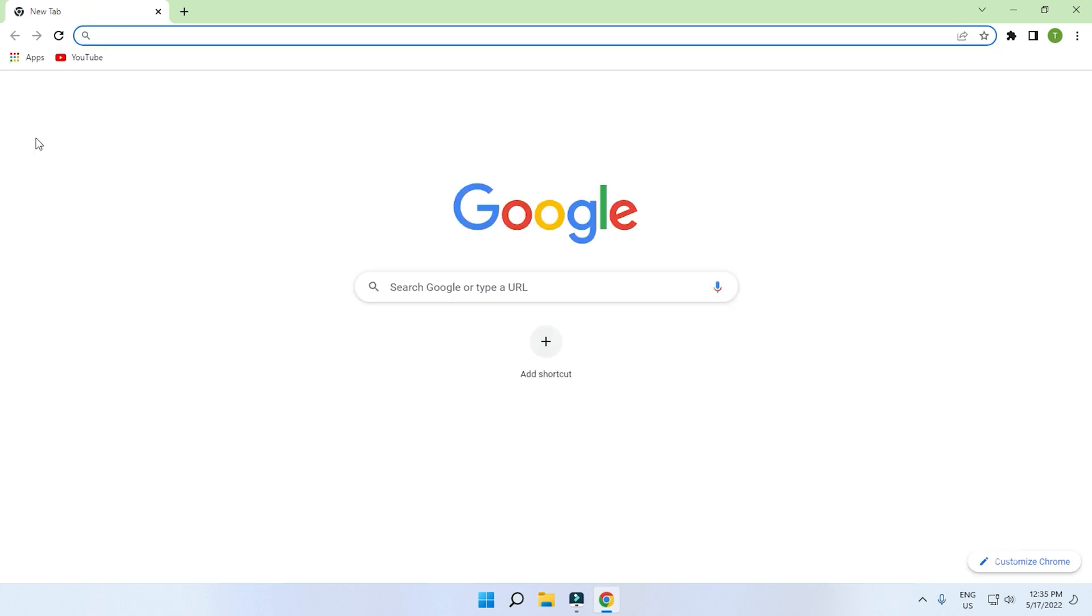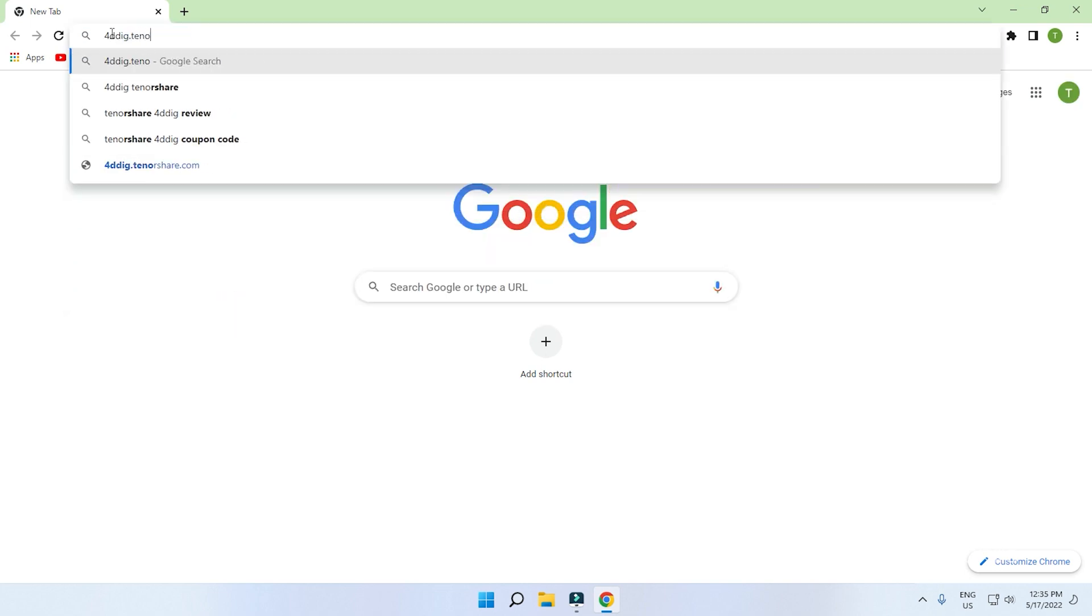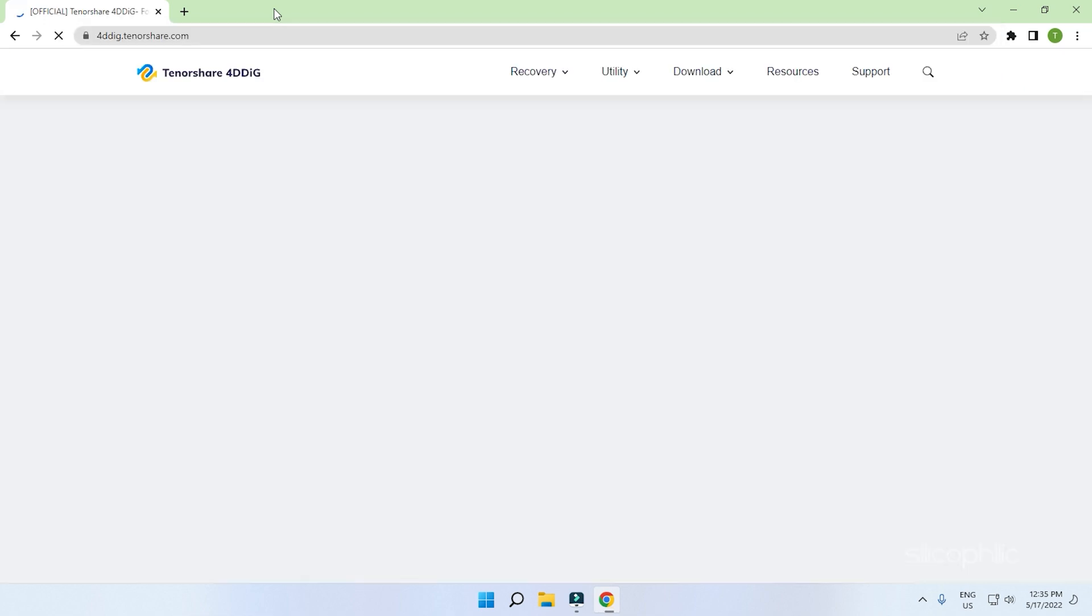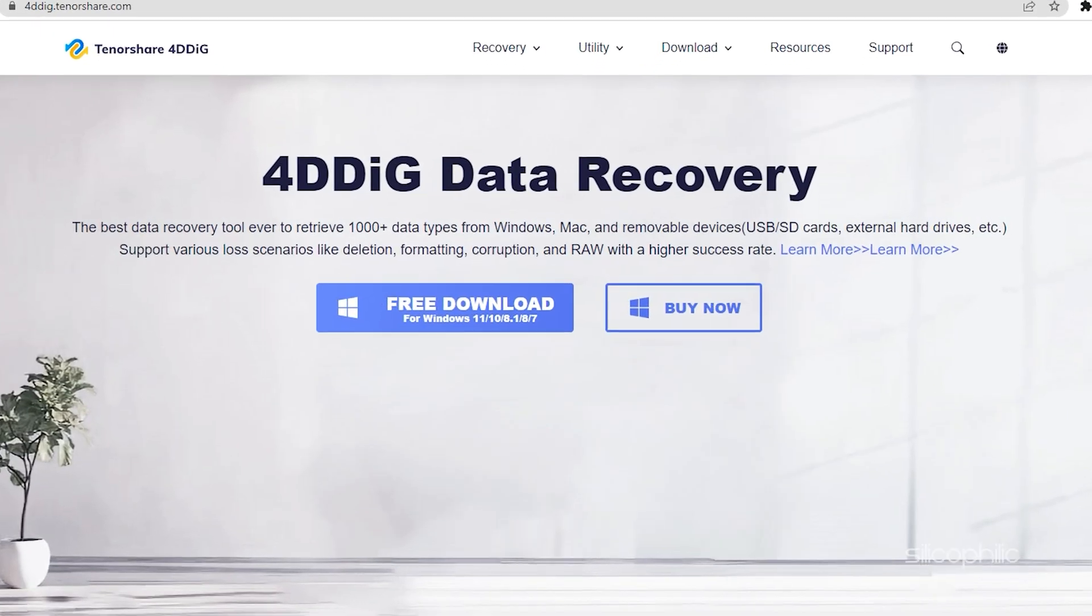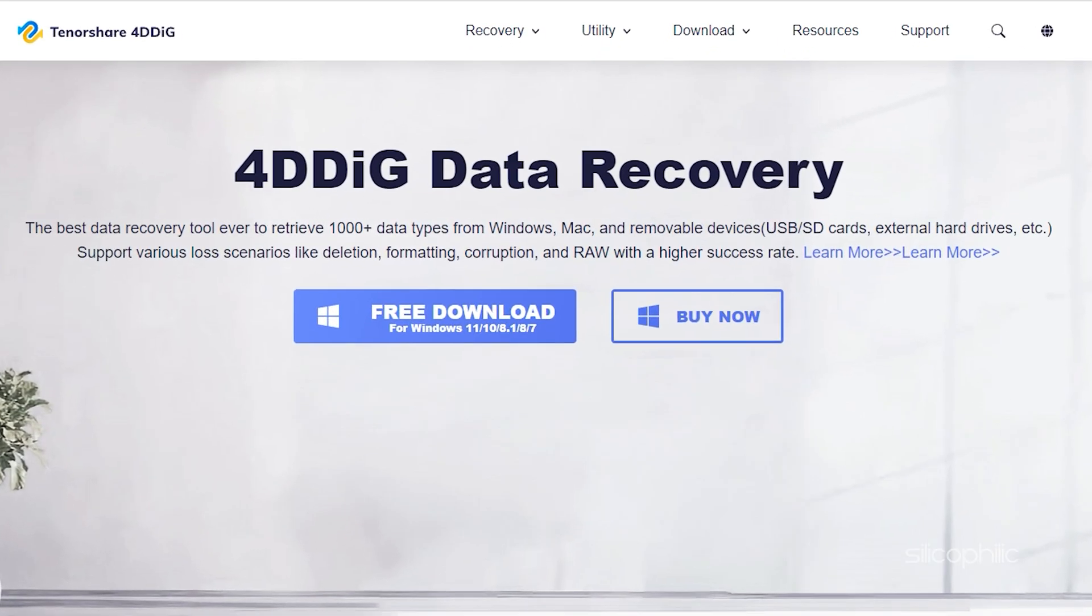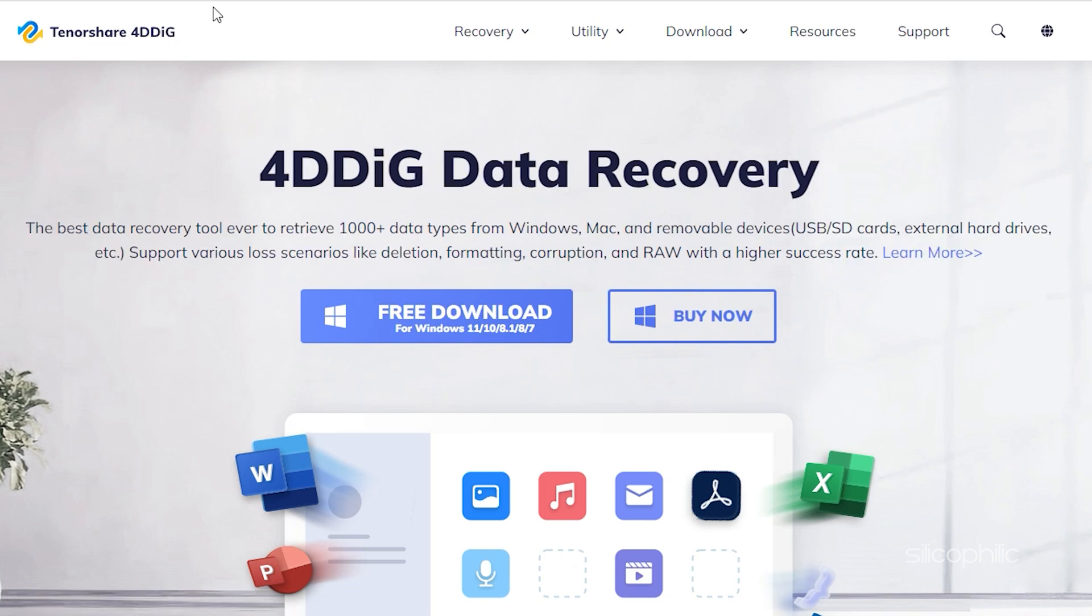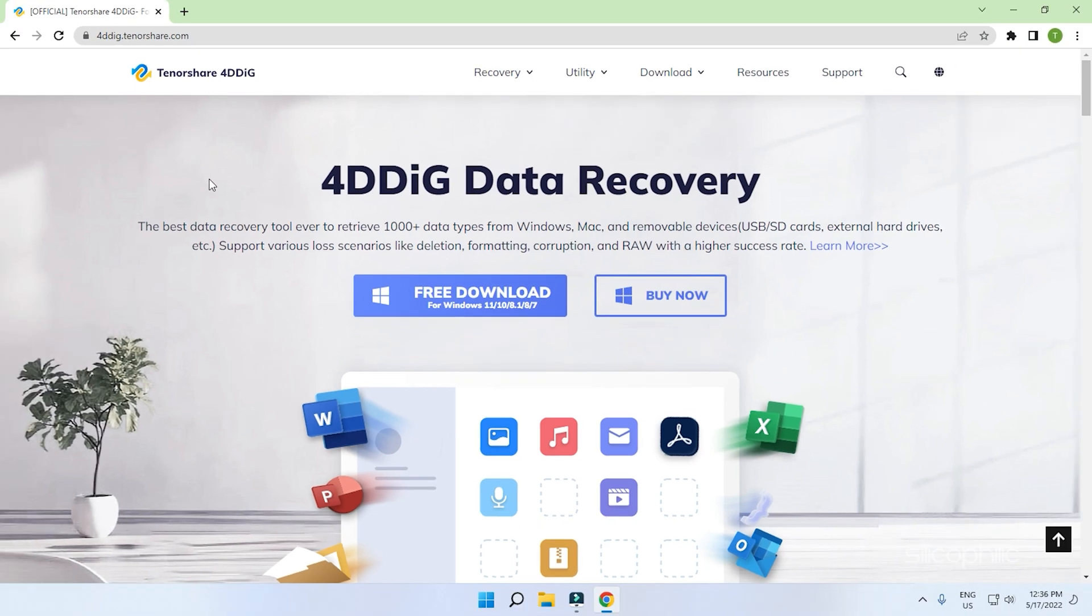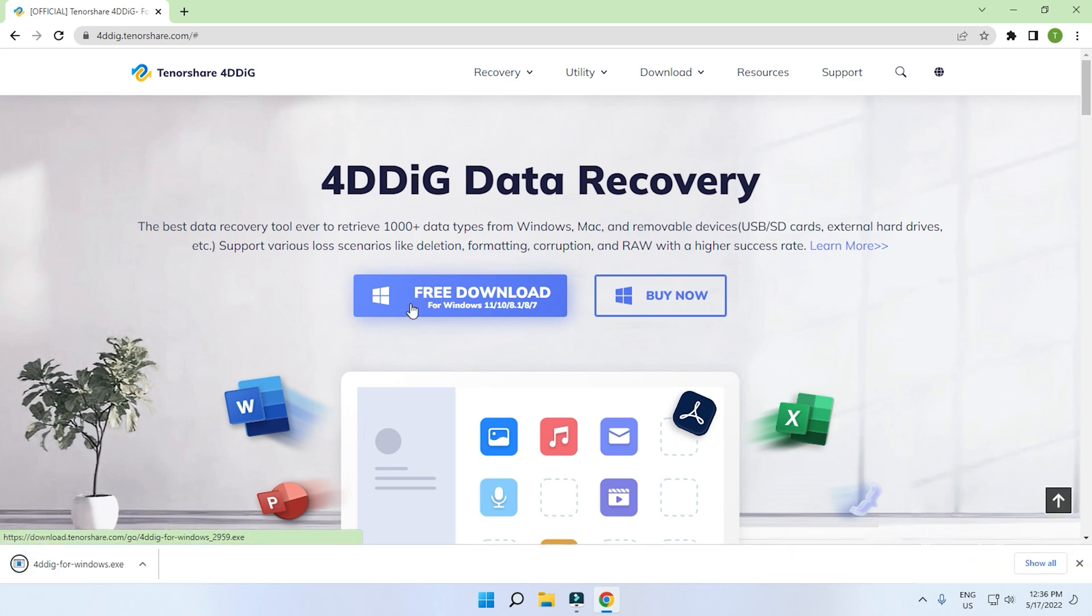All you need to do is visit 4DDiG.tenorshare.com and download the software. We are going to download it for Windows and it supports Windows 11, 10, 8.1, 8 and 7. So if you have any of these versions, you will be OK. This will download the free version of the software. Install it by running the setup file.